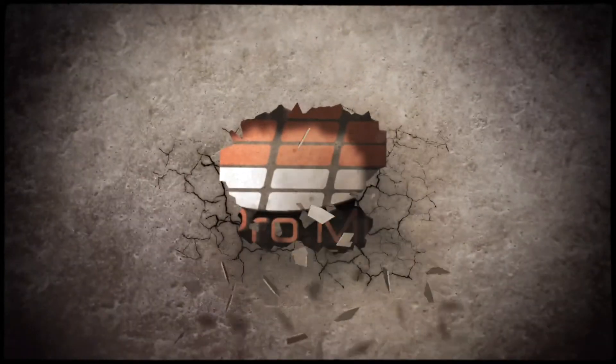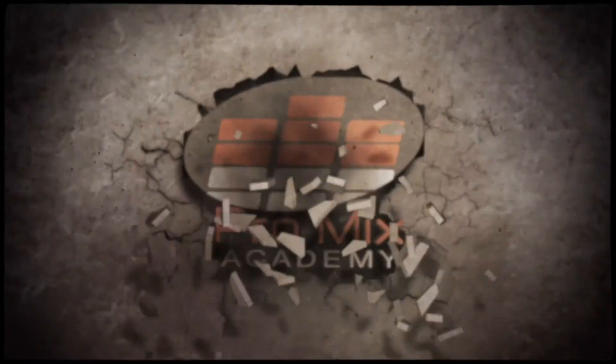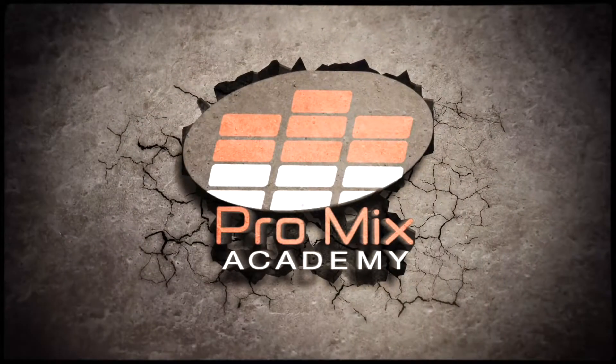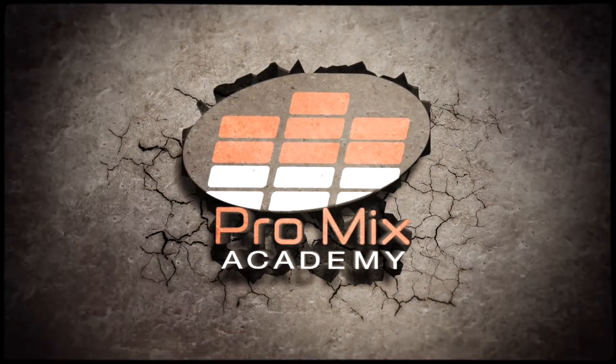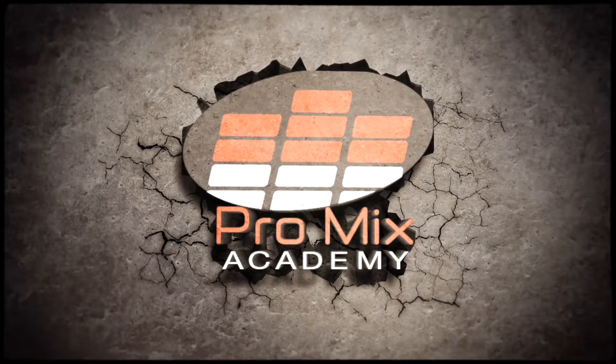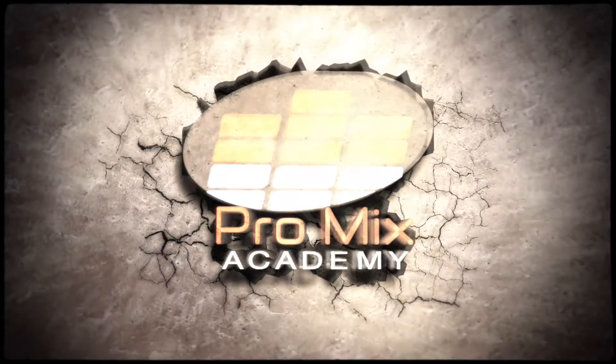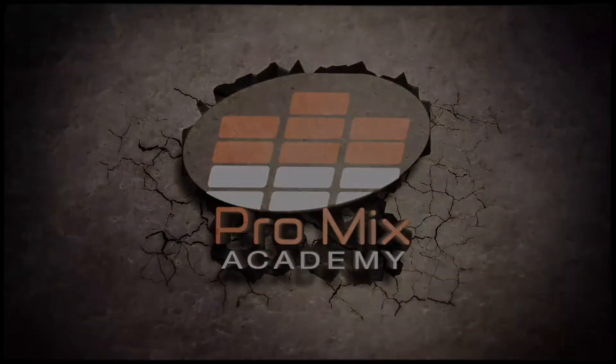Exporting from Logic. Let's do this. Hey guys, Mark here from Promix Academy with another Logic Pro tutorial. In this video, we're talking all things exporting. What is it? How do I do it? And which one do I use? Let's jump in.